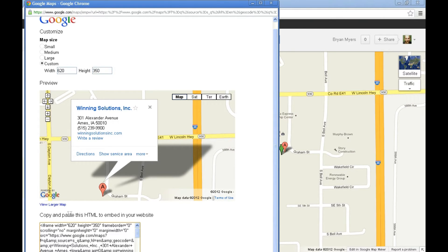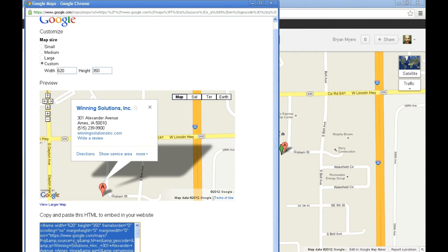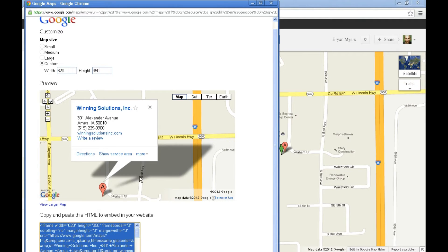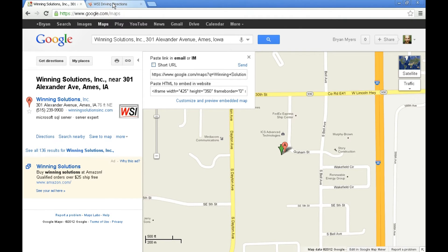Now I can come over to the copy-and-paste HTML area, and either via Control+A or right-clicking and selecting all, select all of this code, and then by pressing Control+C or selecting copy from a right-click, we've got that code and we are done with Google Maps.